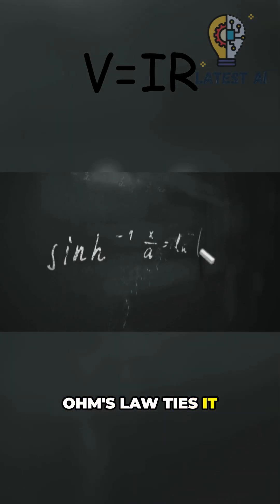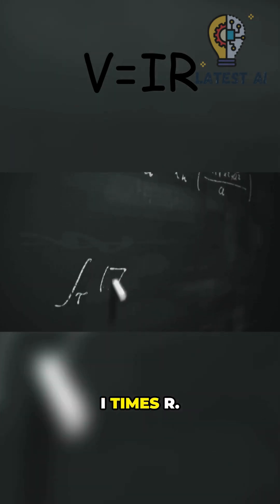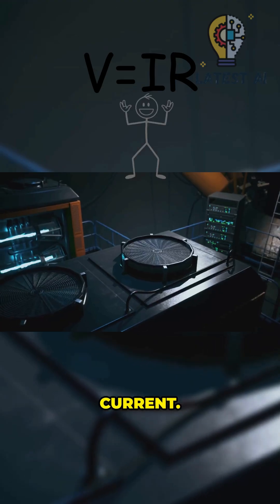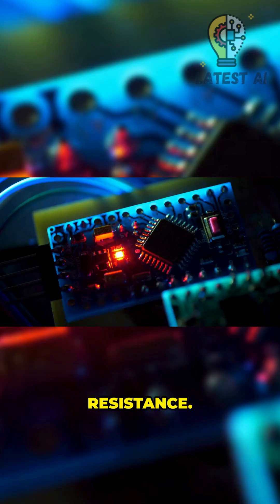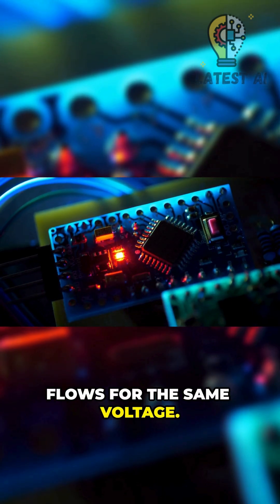Ohm's law ties it together. V equals I times R: voltage, current, resistance. Raise R and less current flows for the same voltage.